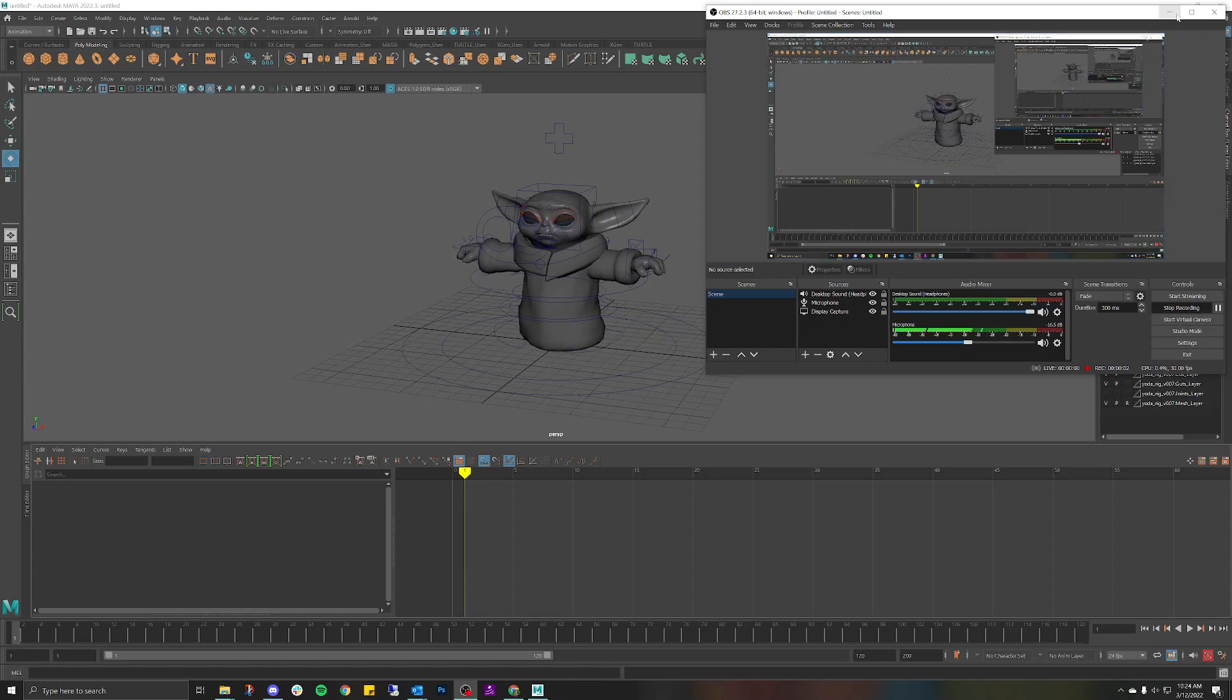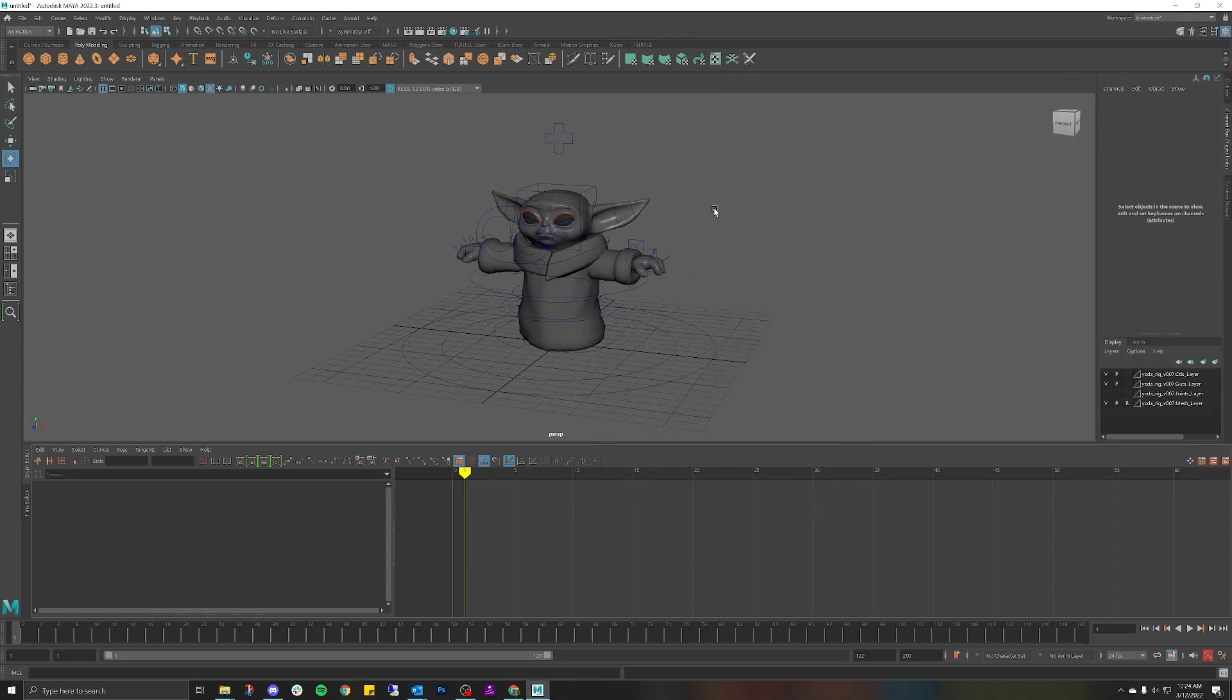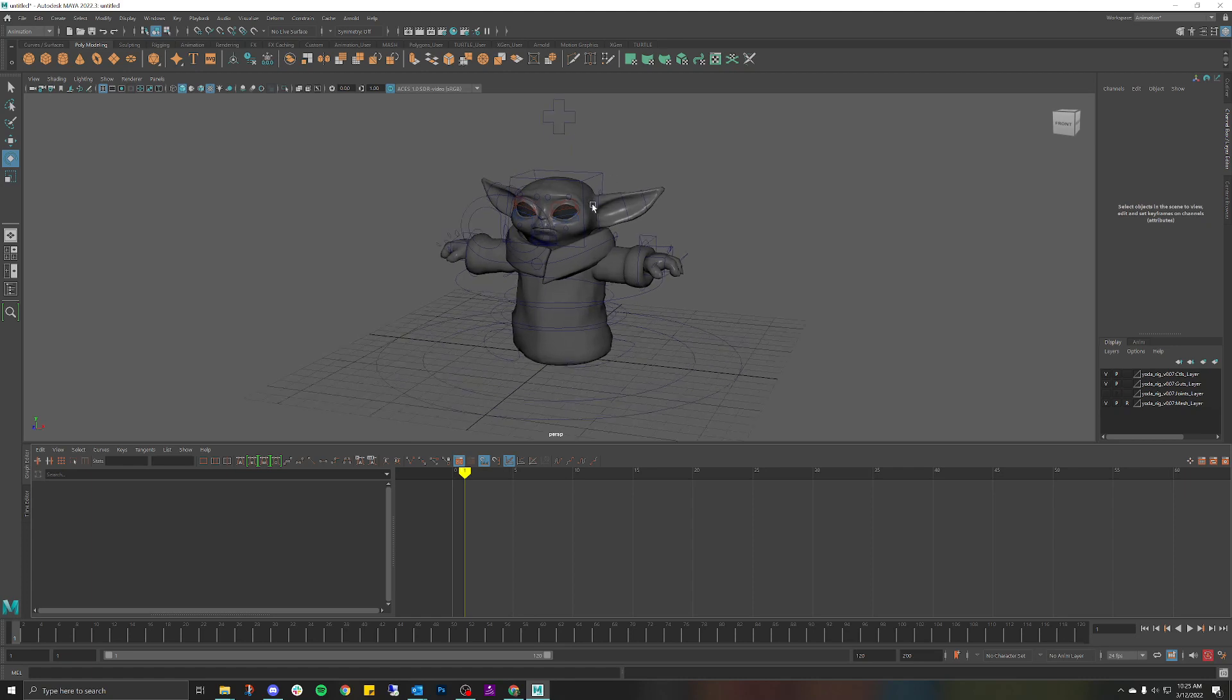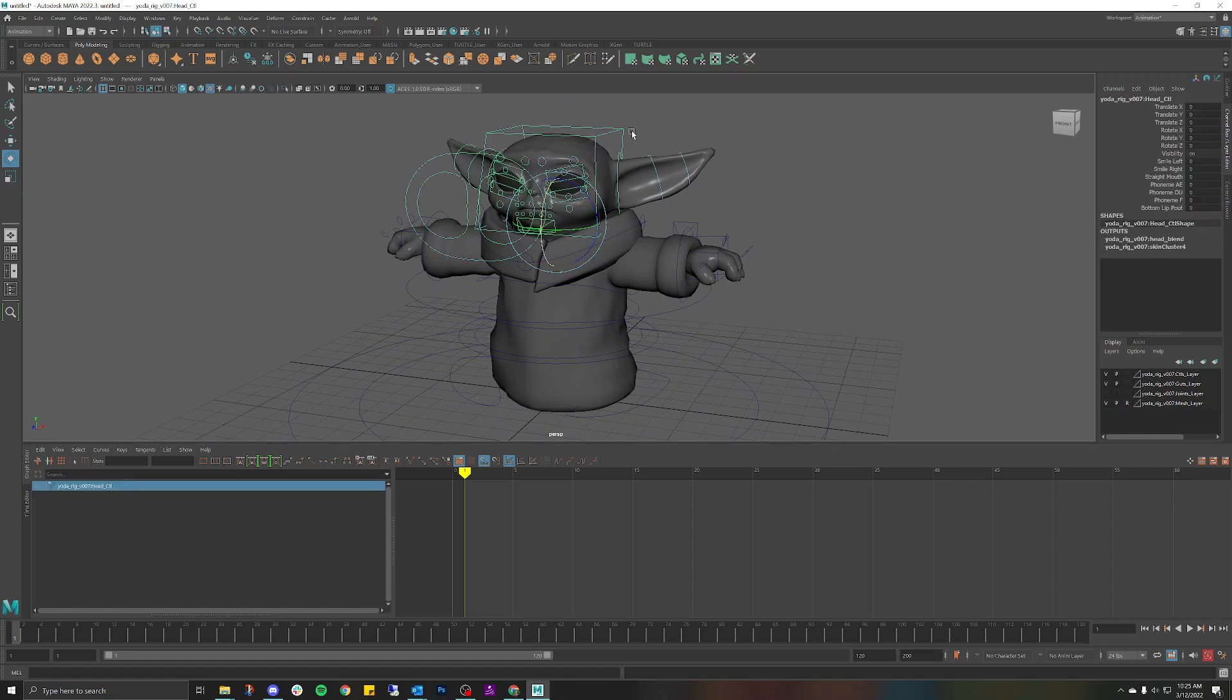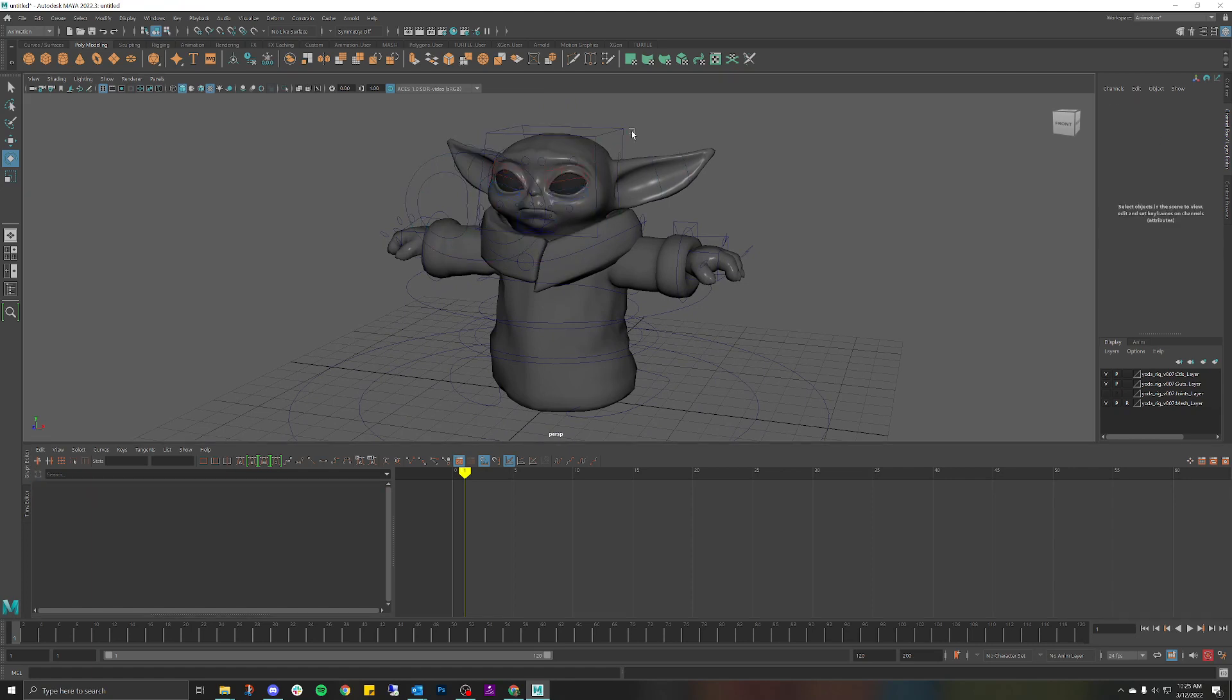Alright, so this is going to be a quick tutorial on how to assign textures to your 3D animation rig. First thing you want to do is make sure that you are in the right